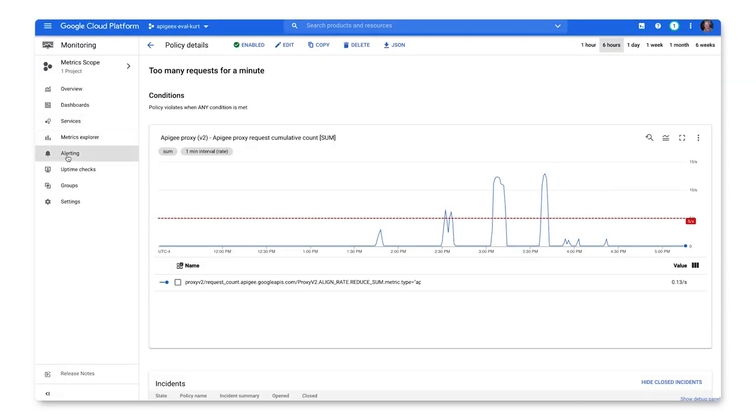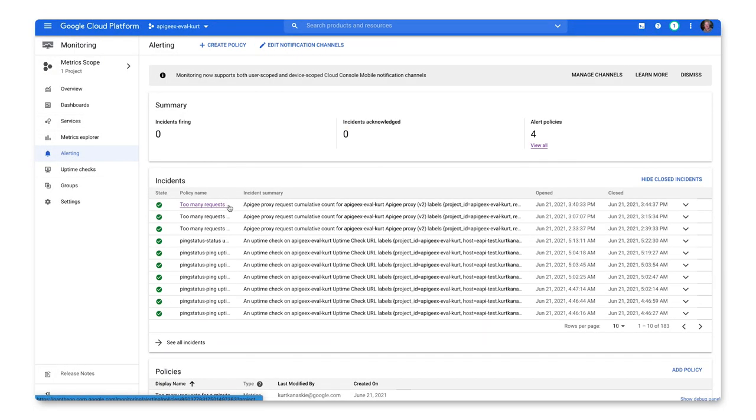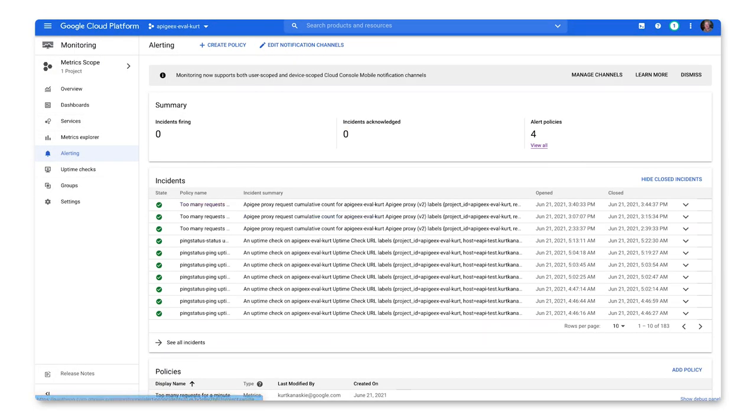Back in the GCP console, you'll be able to see the history of incidents that occurred, specifically when they were opened and when they were closed.